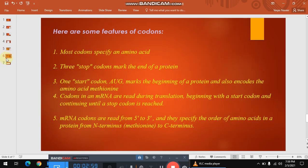Let's review some of the features of the codon. Most codons specify amino acids, but only 3 codons mark the end of a protein. There is also a start codon, which is AUG, and it encodes for methionine. The purpose of the start codon is to mark the beginning of the protein.